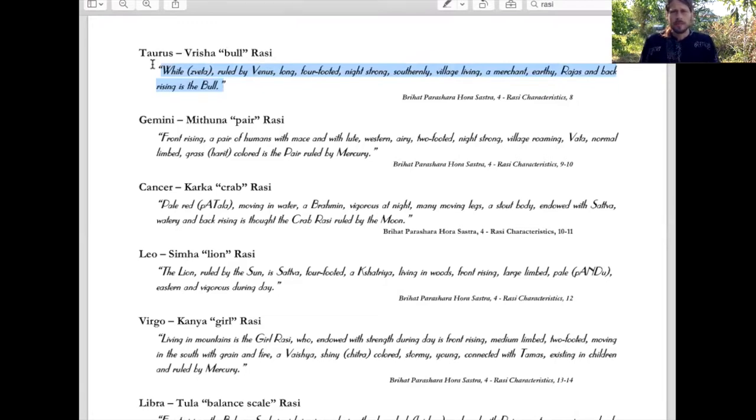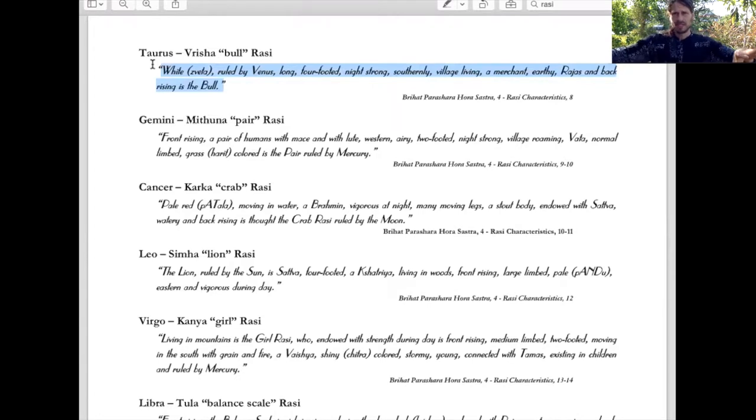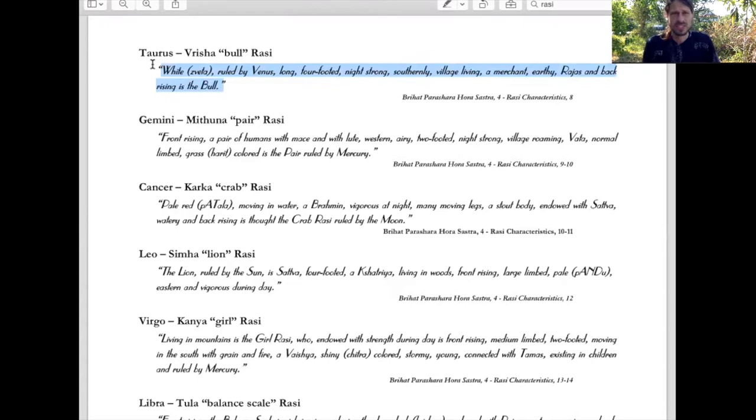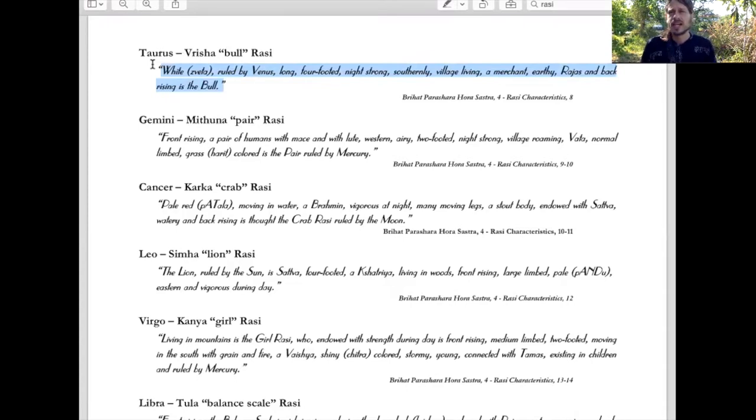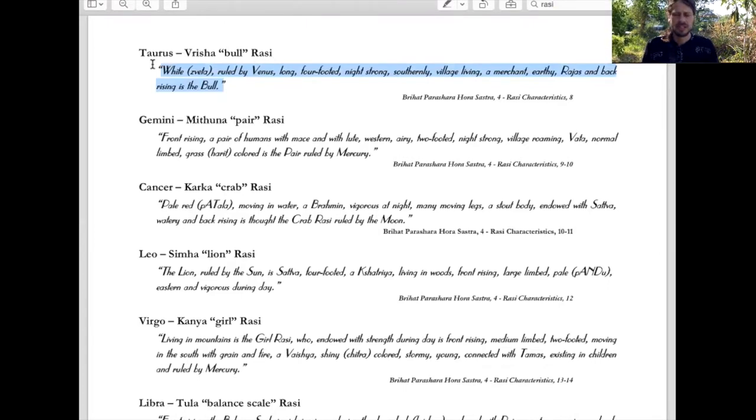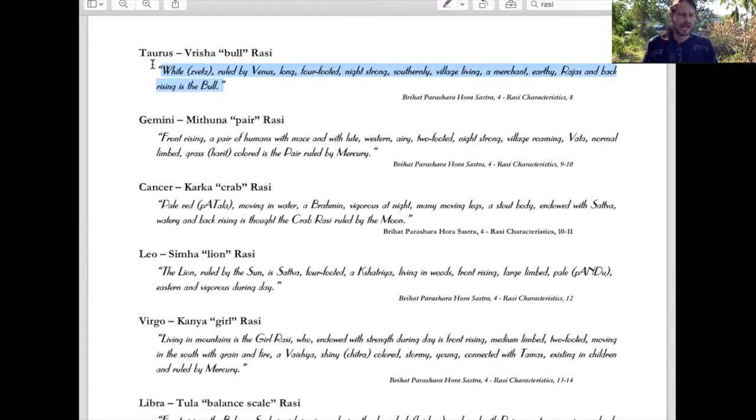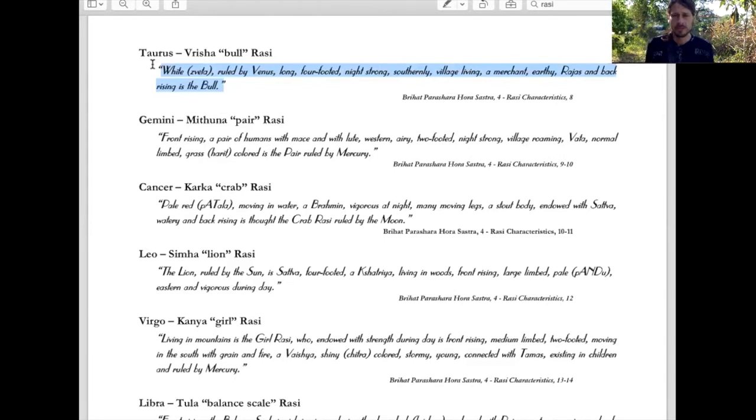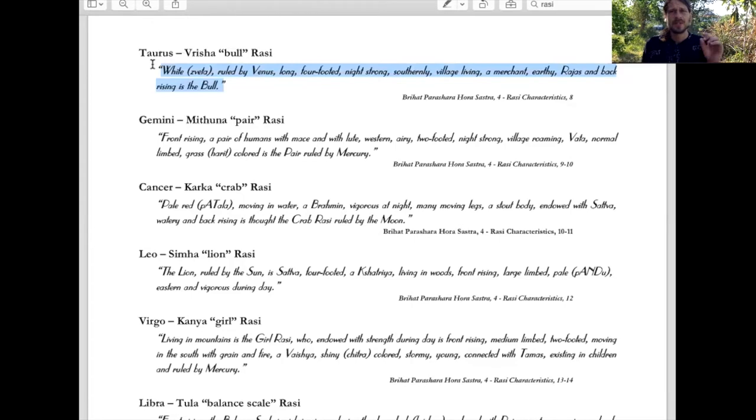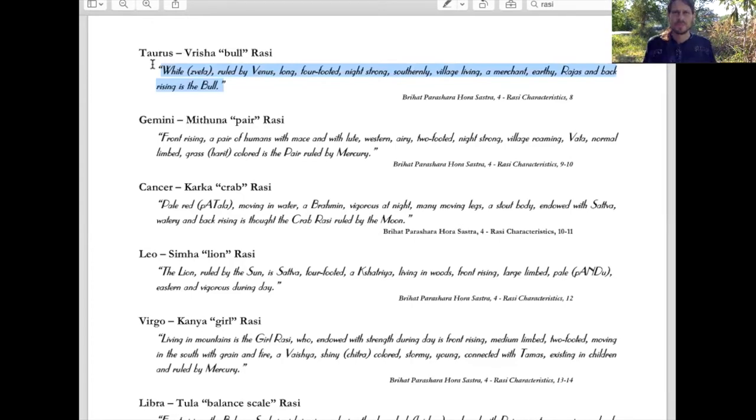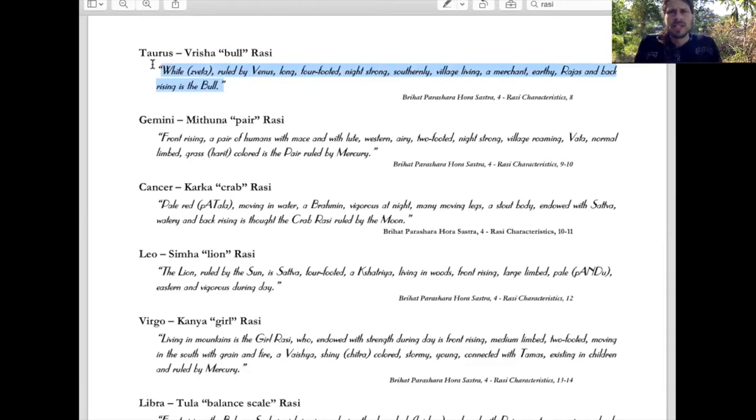Four-footed. So it's like Aries, it's a quadruped. So it's about being stable and resources and standing your ground. It's a fixed sign. It's kind of stubborn. Taurus is stubborn at times. Taurus is night strong. That's still very mysterious. I'm gonna leave that alone for the time being, but night strong signs will do better at nighttime things. Southerly, all the earth signs are southerly or like to dwell in the south, village living.